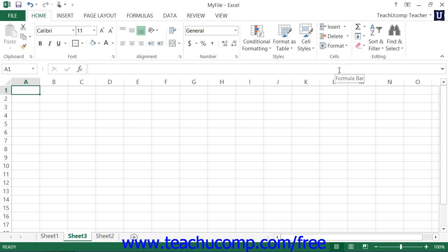Alternately, you could press the keyboard shortcut Shift+F11 to automatically insert a new worksheet. If using these last two methods, however, note that the new worksheet will always be inserted to the left of the worksheet name that appears in bold when the sheet is inserted.